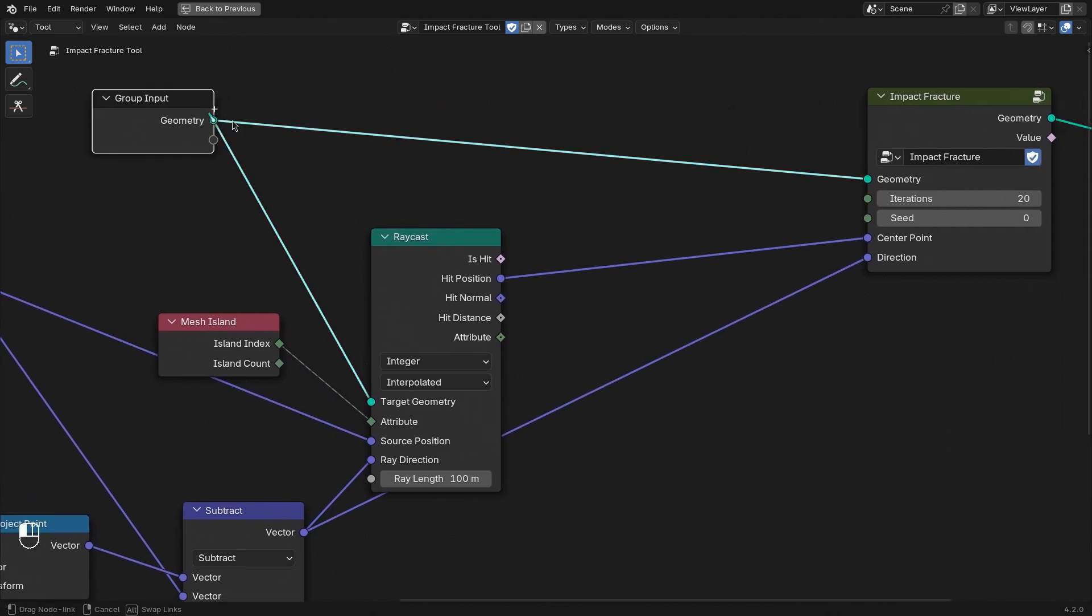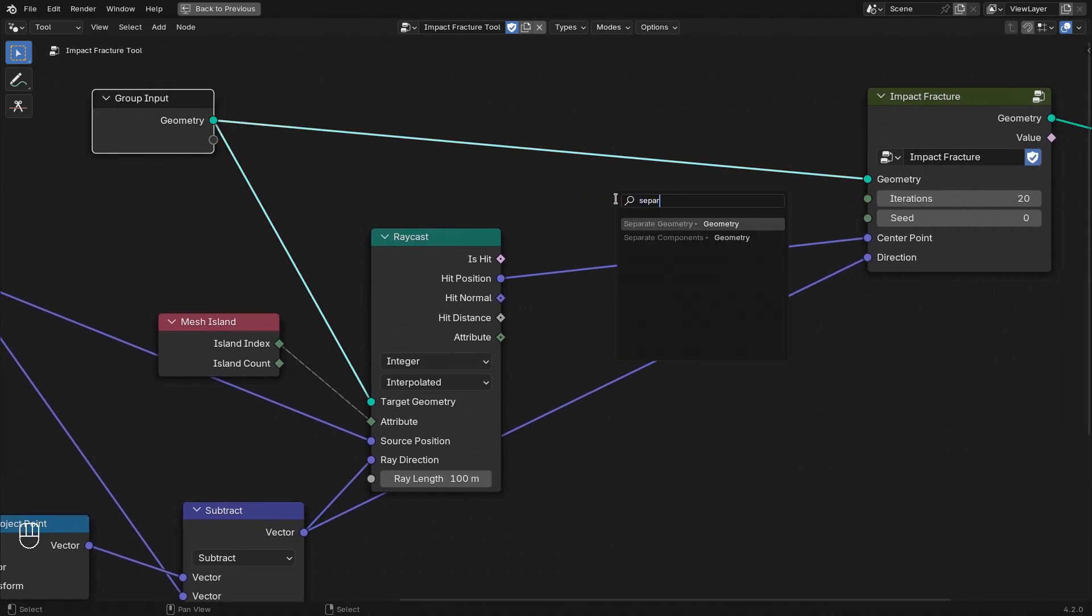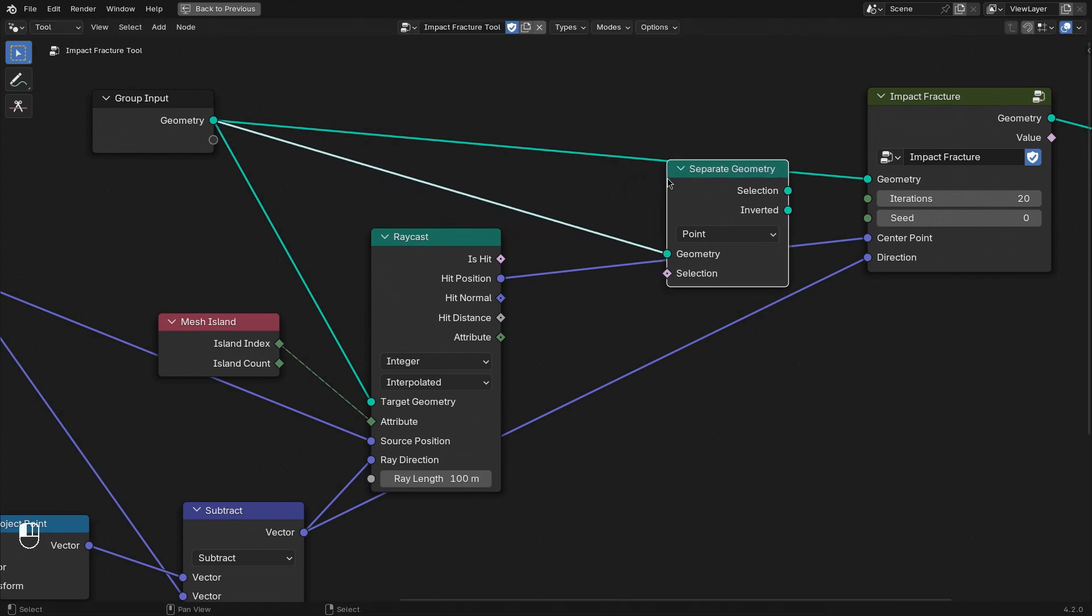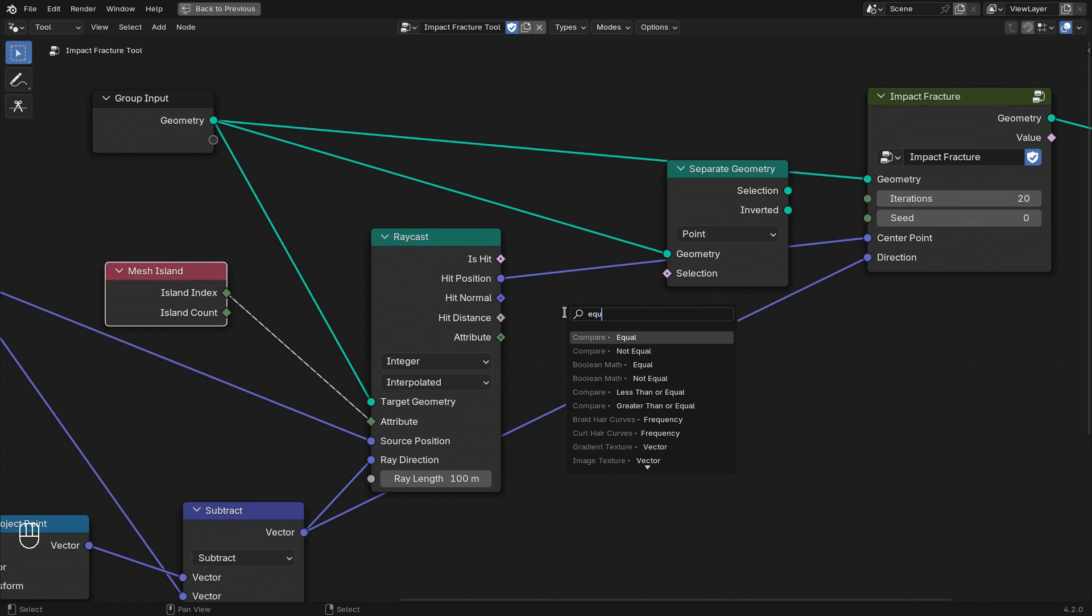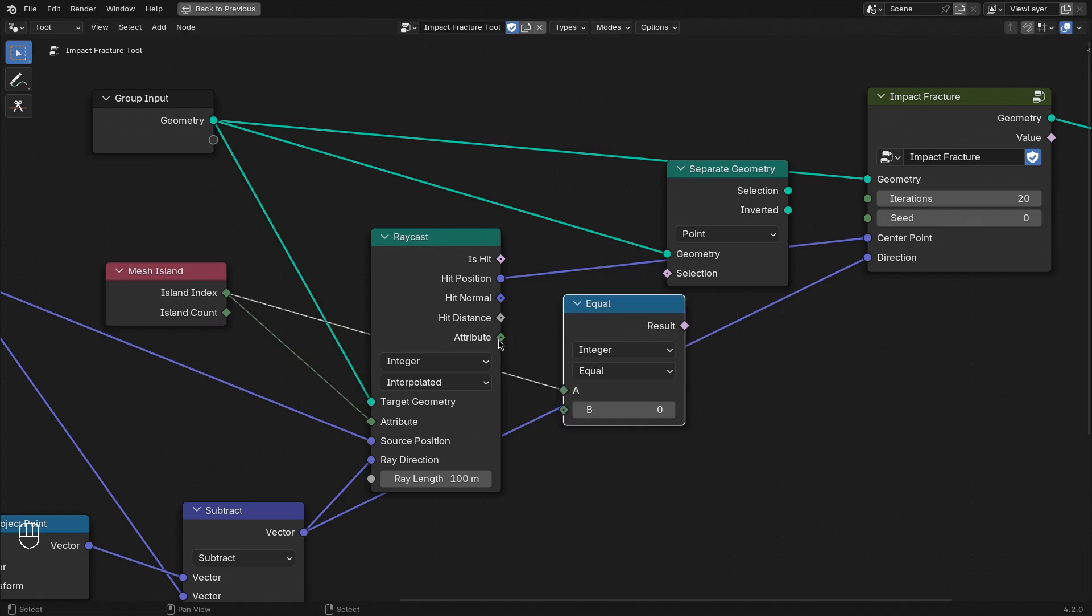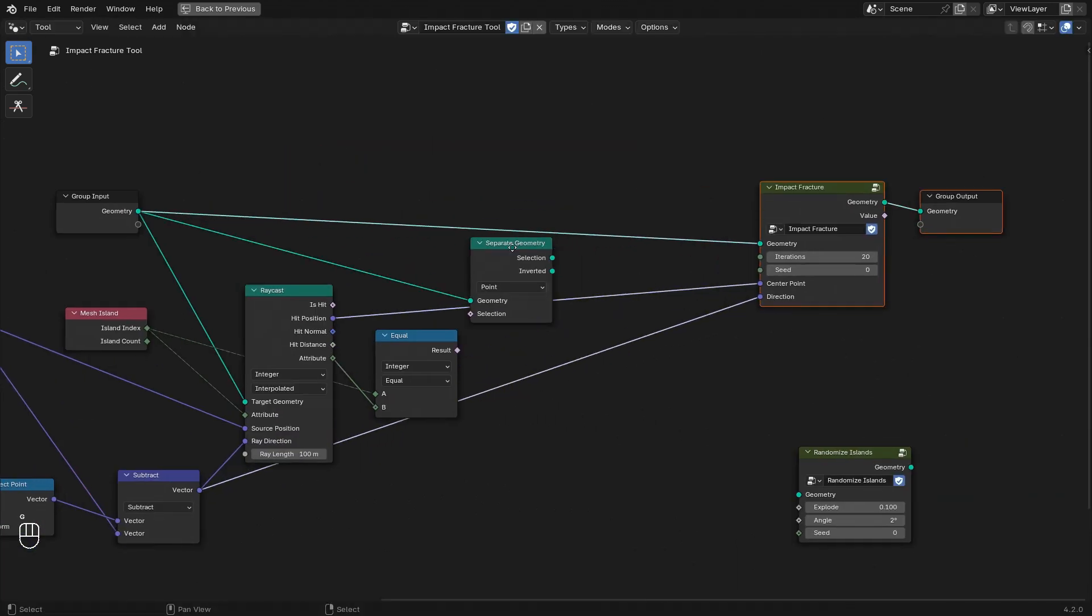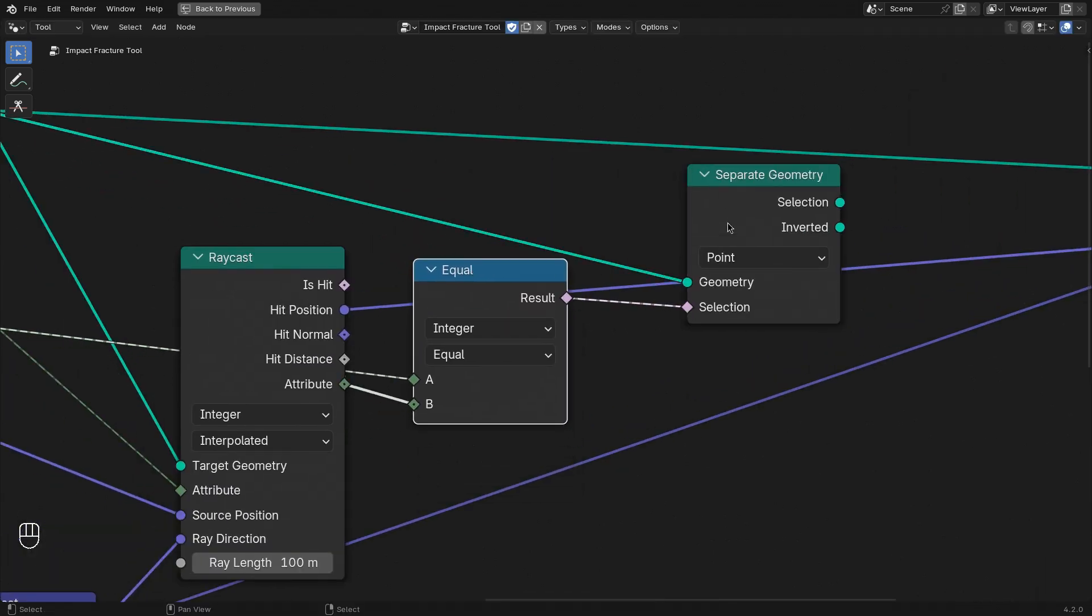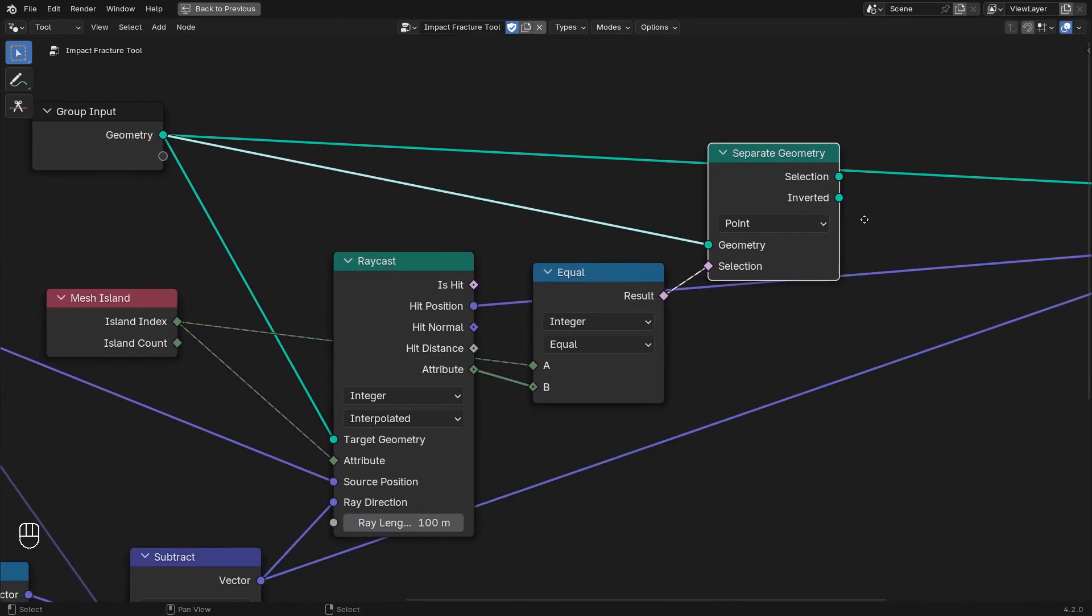So that way we know which mesh island we're actually clicking on. This information we can use to separate the geometry. We can just compare the island index with the result of the raycast.